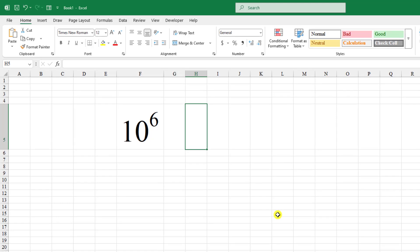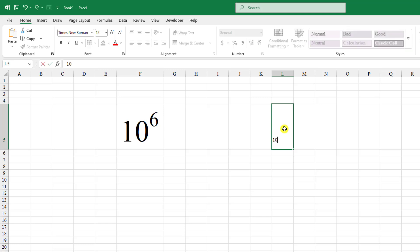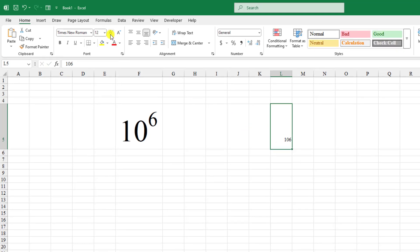In this video you will see how to write the superscript or the power number in Microsoft Excel. I want to write 10 to the power 6, so let me write over here 10 and 6 and let me increase the font size.